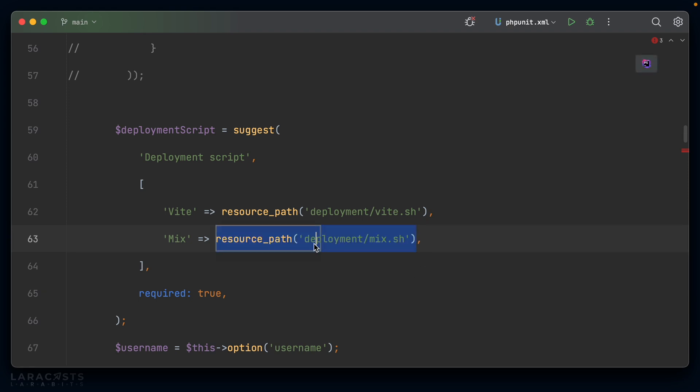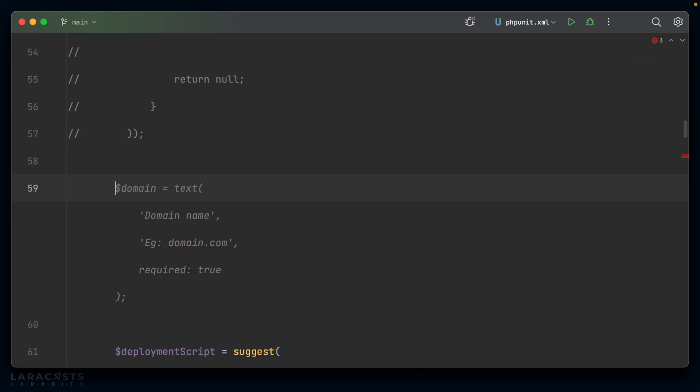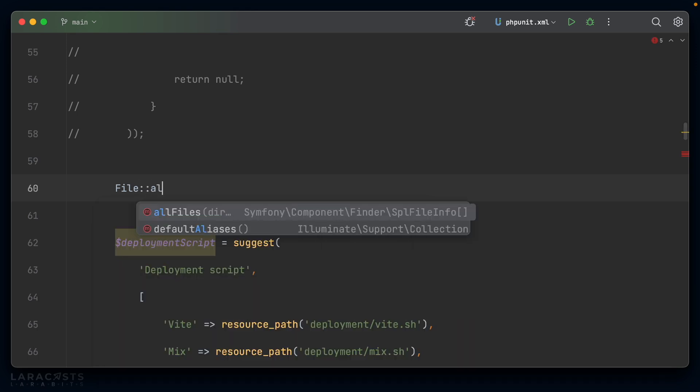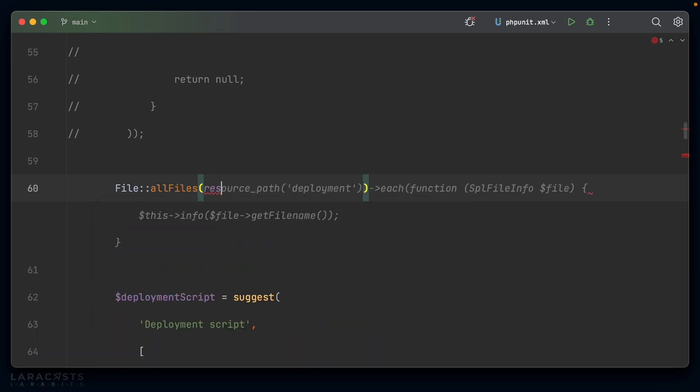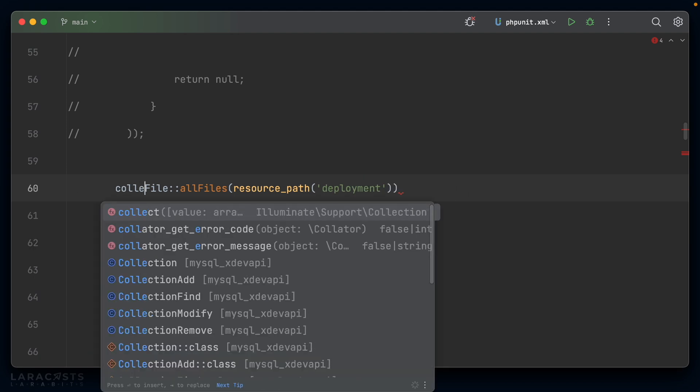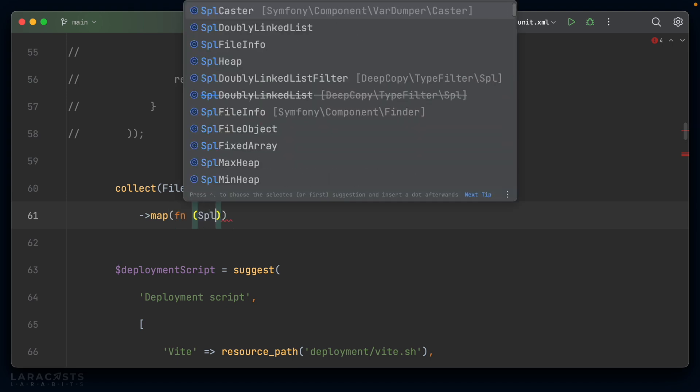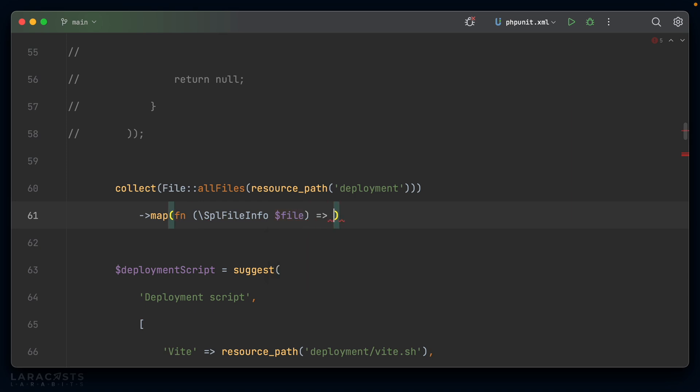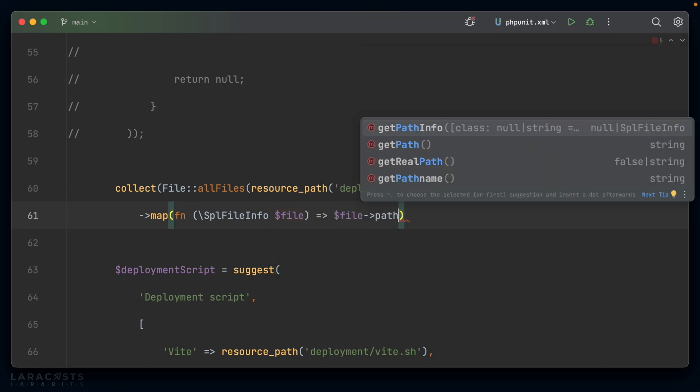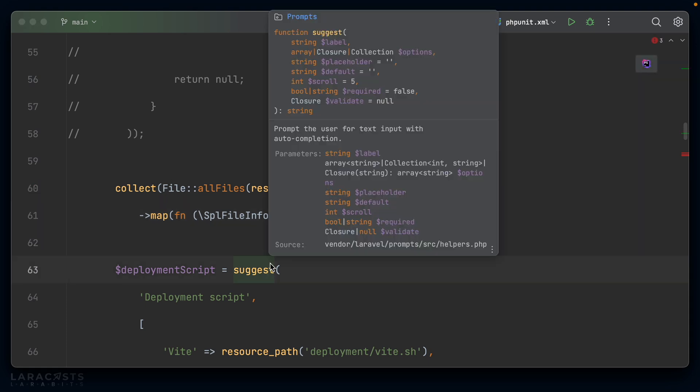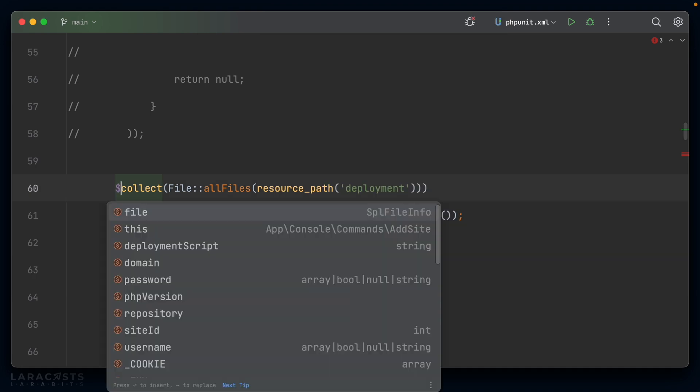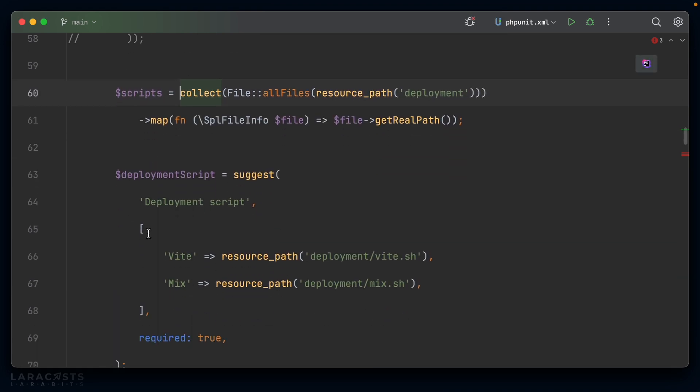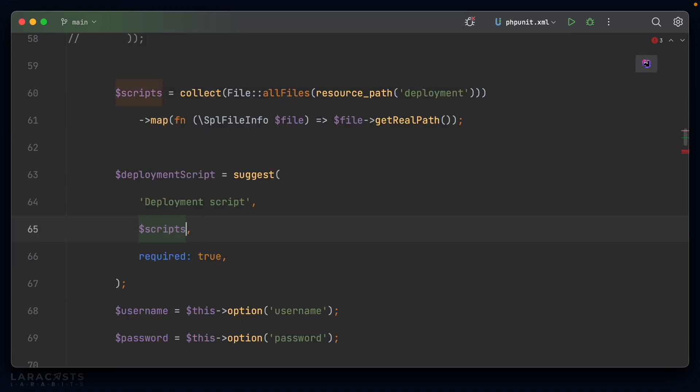Now, obviously I wouldn't want to do this manually every time I add a new deployment script. So let's write a little bit of dynamic code here. I'll make use of the file helper facade and I want to grab all files inside the resource path for deployments. We'll collect those up and then I'll map over each one, which is an SPL file info, I think. SPL file info. So file, and then I'm going to grab the file path. So get real path. And then I think I can actually pass a collection straight to suggest. Yes, I can. So let's assign this to a variable called scripts.